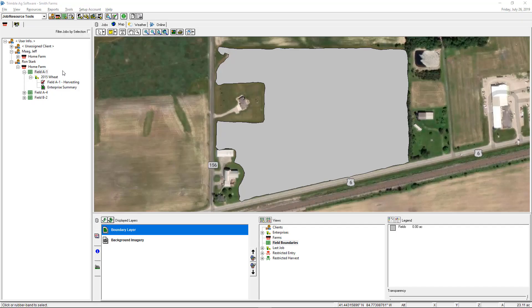Hi, this is Brian Stark and I'm going to show you how to import your soil types and clip them to your field boundary. One of the first things you want to do is go to the USDA NRCS website and download your county shapefile.